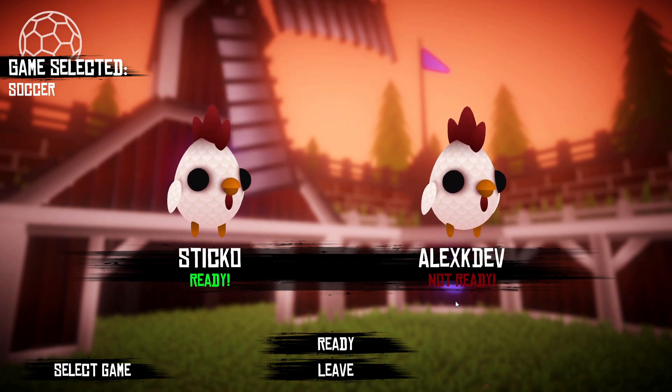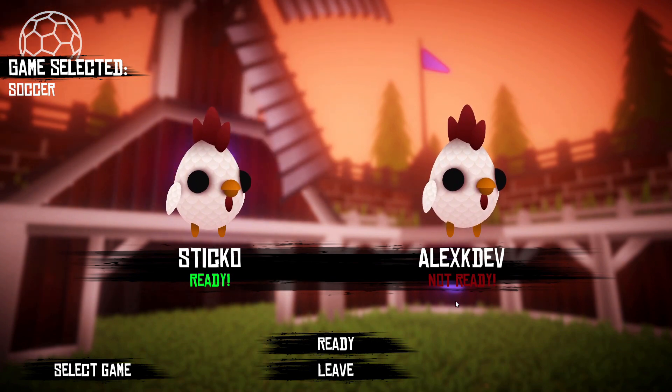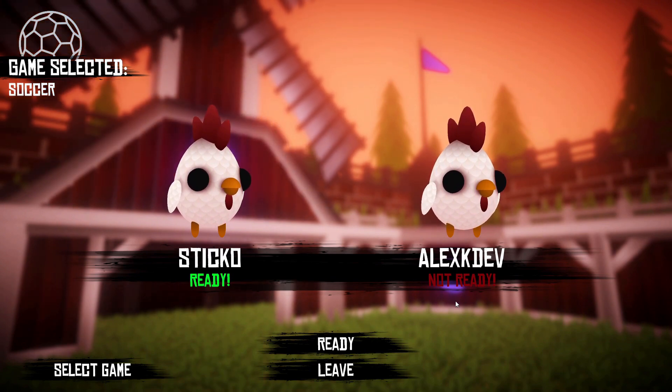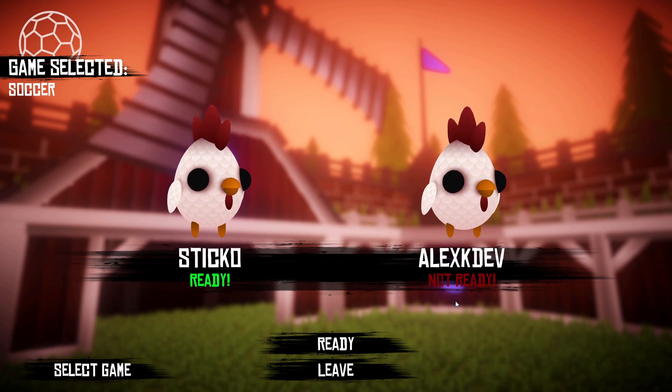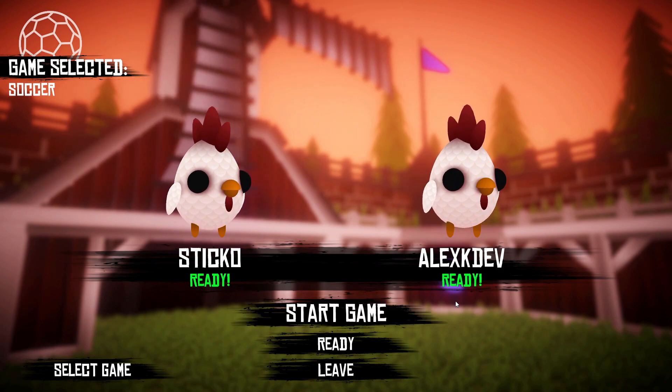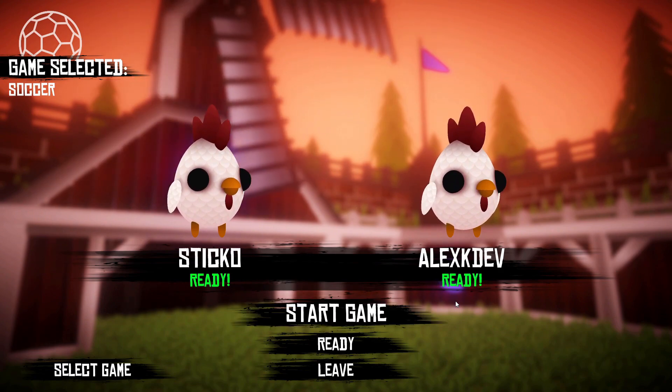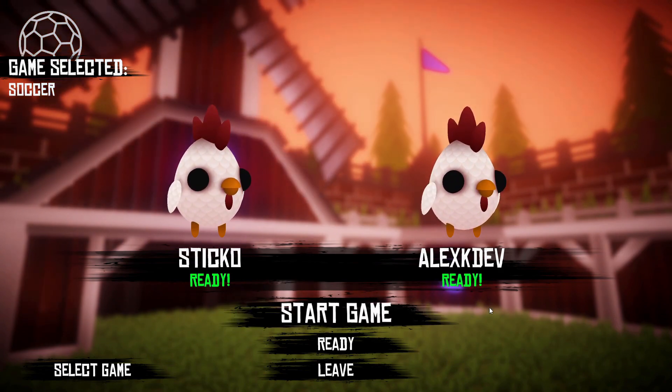After there are two players in the lobby and they are both ready, the host will be able to press the start button and the players will be moved over into the game scene.